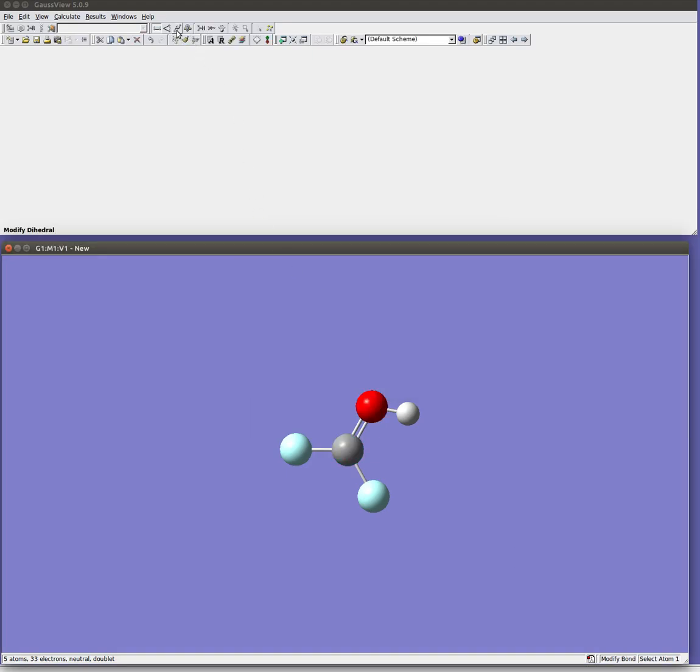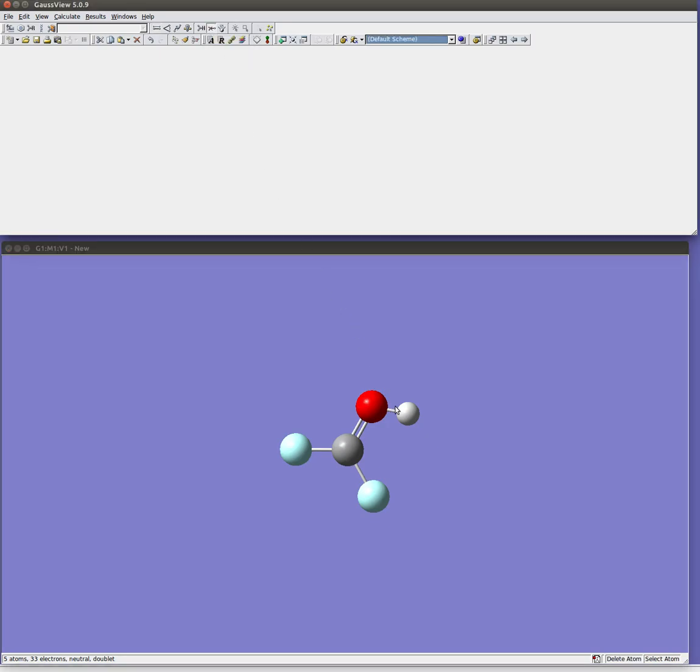But if I decide you know what that was a mistake I want to delete that hydrogen I just added, I can use this delete atom button and come back and get rid of it.